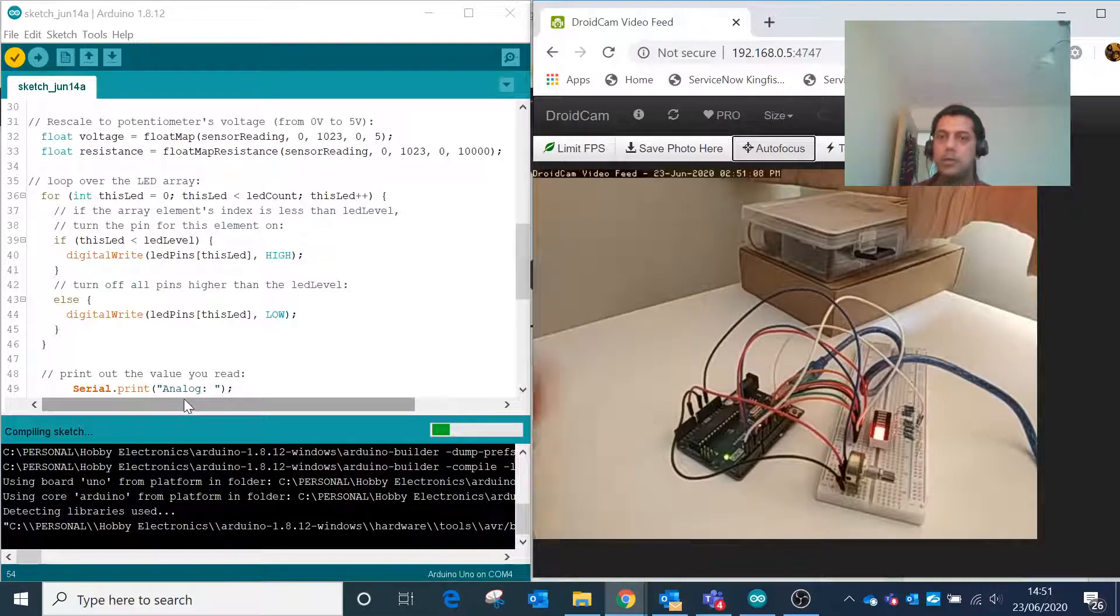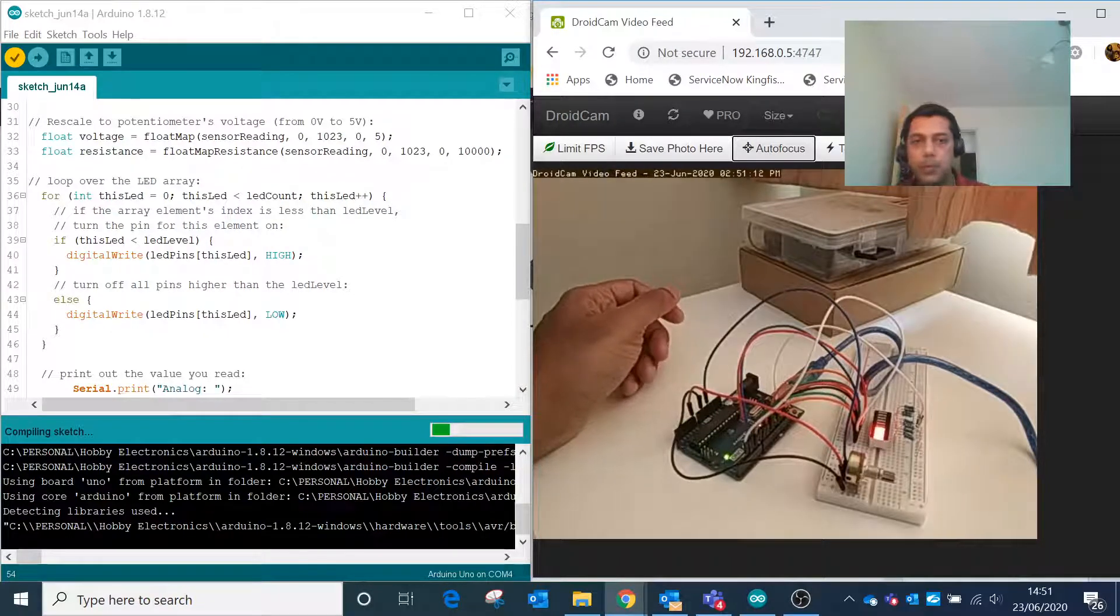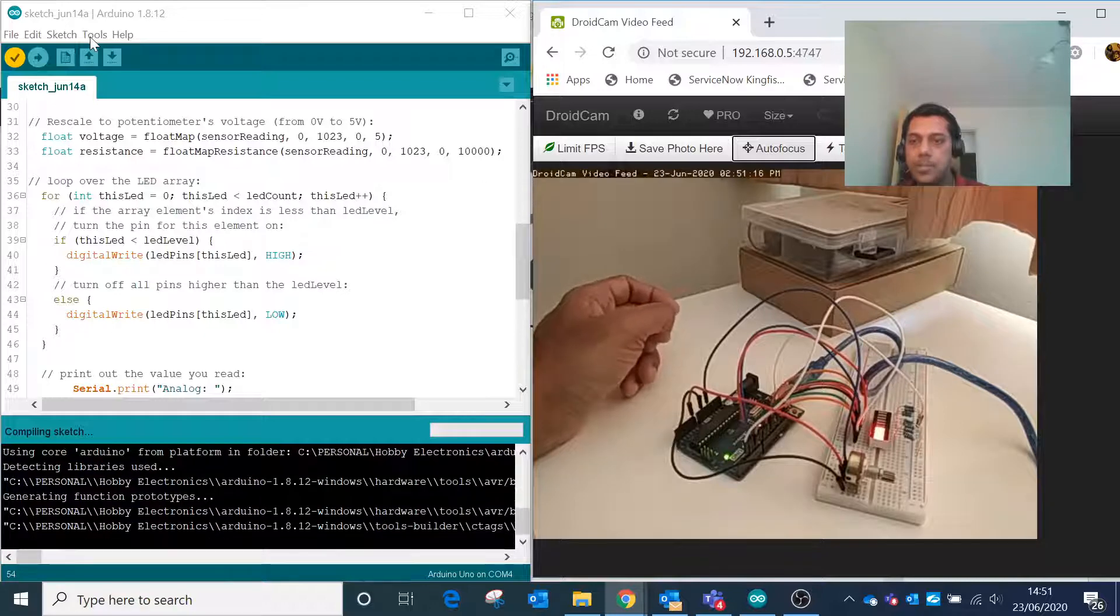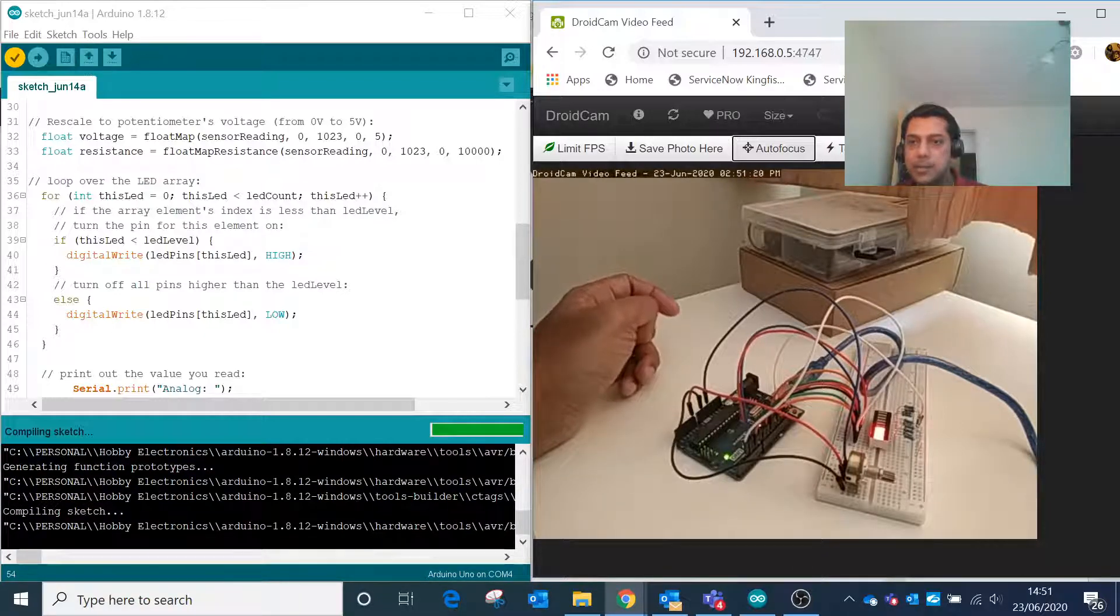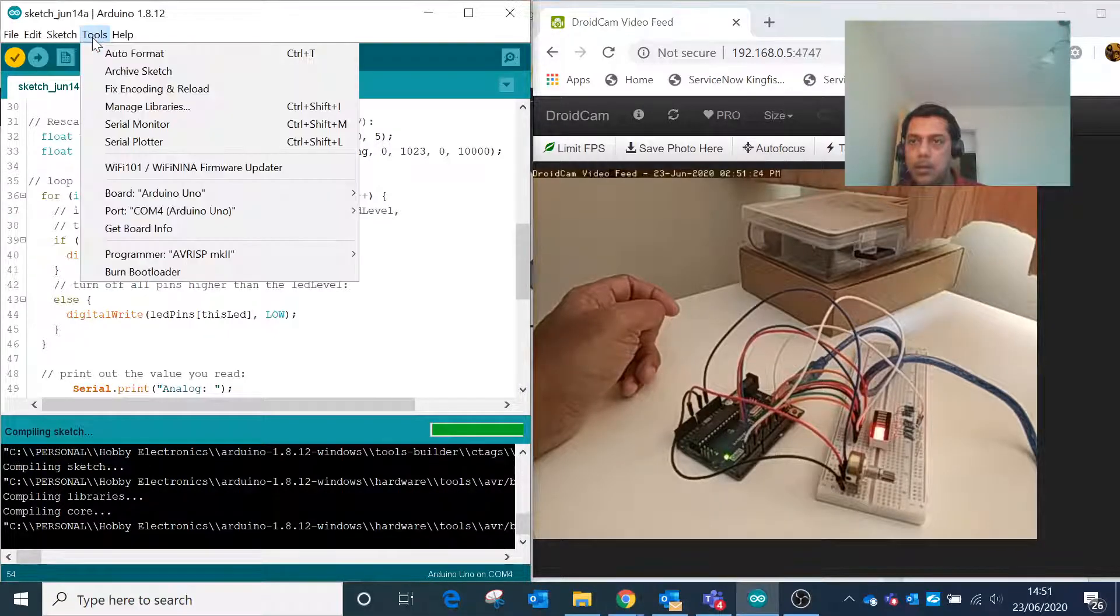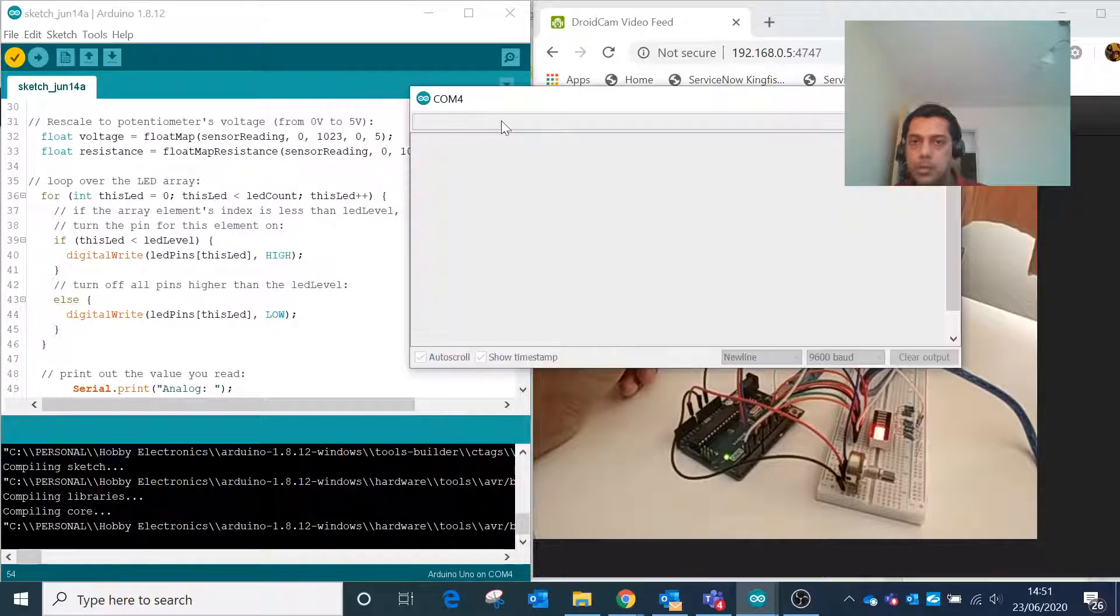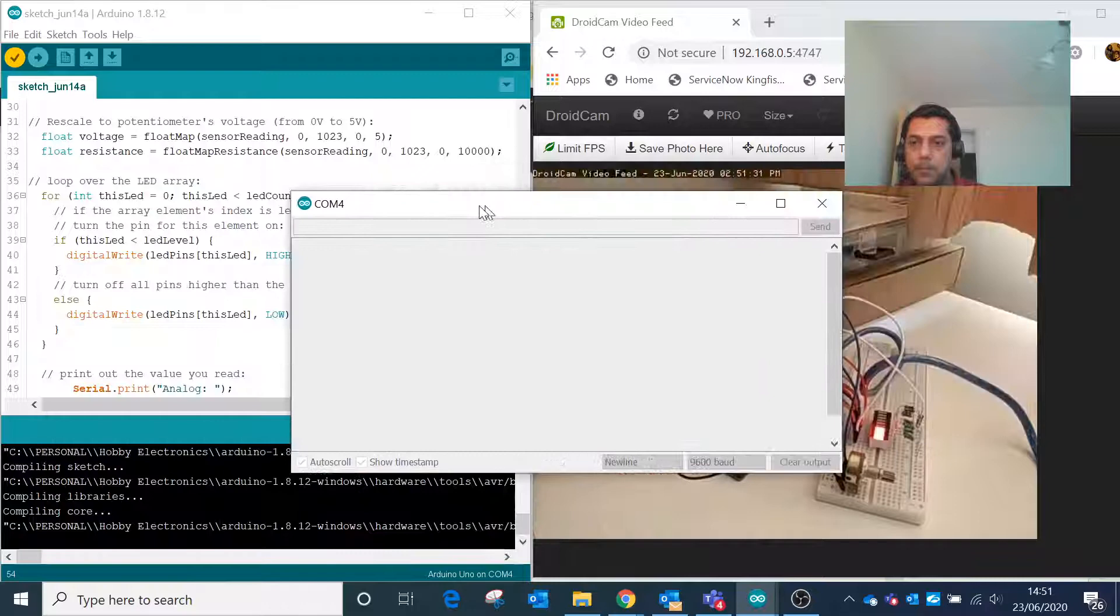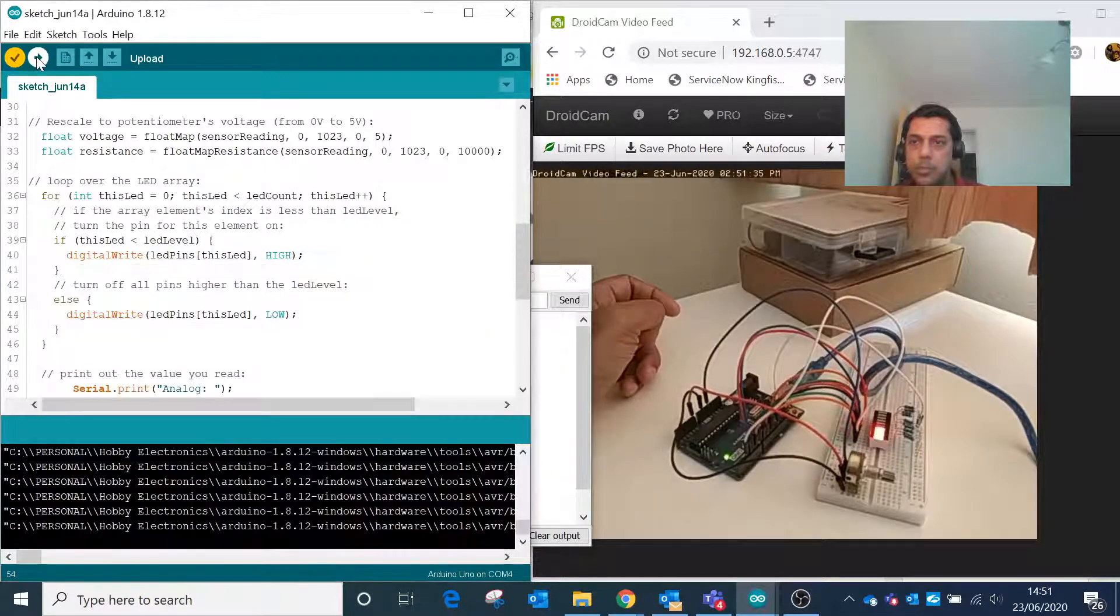As soon as the compilation is done, we will be running the serial plot to capture the serial device data. We will capture it under the serial monitor. We have uploaded this program.